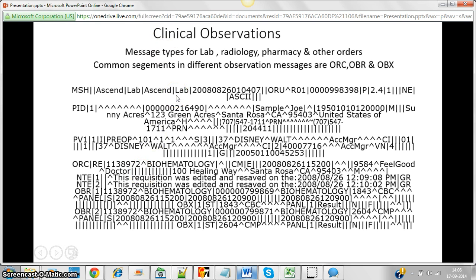As mentioned, there are different feeds — ADT, lab, radiology, pharmacy — and there are different message types for each. For the ADT message shown in the Smart HL7 Viewer, the message type is ADT. For lab messages, the message type is ORU. For radiology messages, the message type is ORM. So different feeds have different message types.